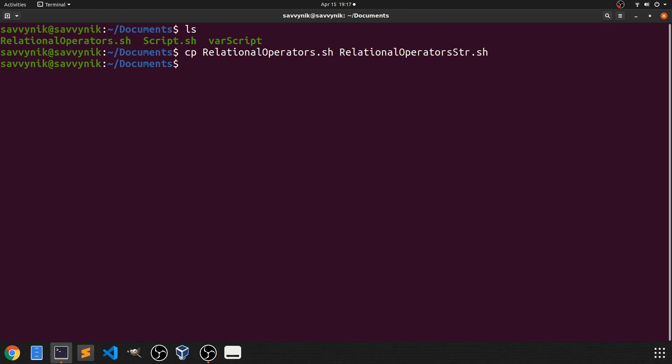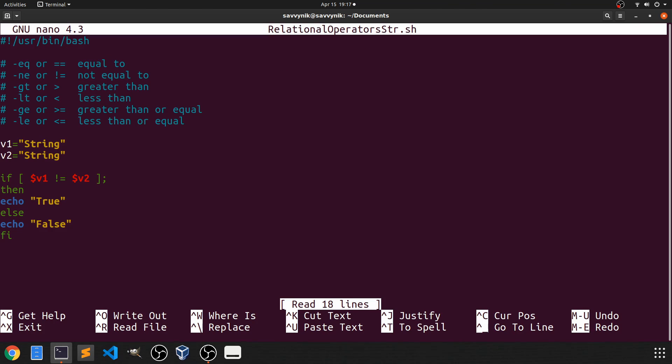After I have that copied over I'm going to use nano to open up the script that I just copied which is the relational operators str stands for string dot sh. And once I have that opened up we're going to take advantage of the script we had from before and just change some things around to make it work for strings.